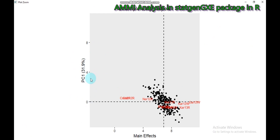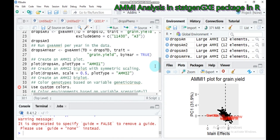Type 1 shows PC1 against the main effect, while type 2 shows PC1 and PC2 against each other. You can also apply scaling — use the plot function with DropsAM, scale equals 0.5, and plot type AMMI2. Type this and submit to RStudio.